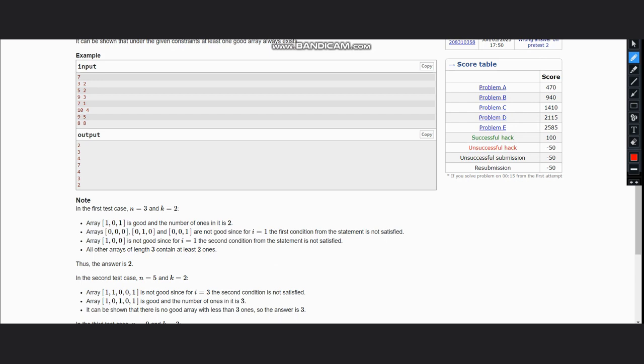Let's say we have an example of this: 9 and 3. So we have n equal to 9, k equal to 3.